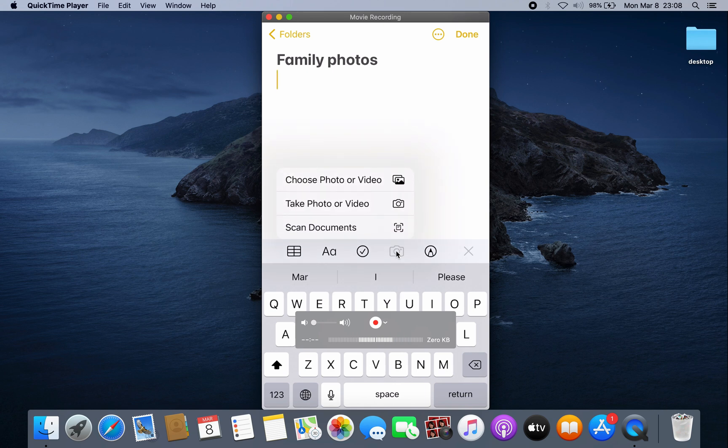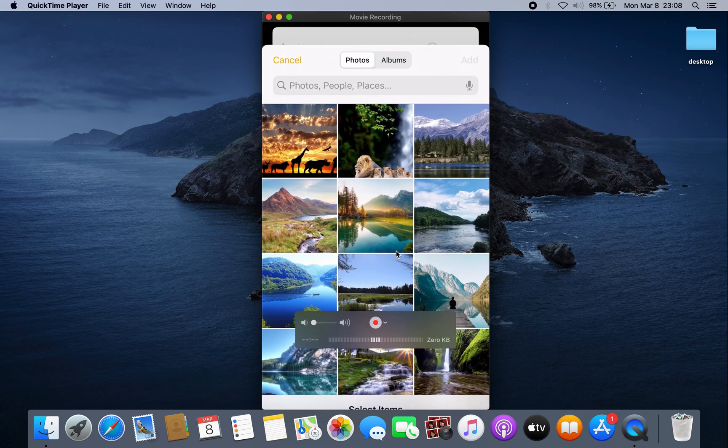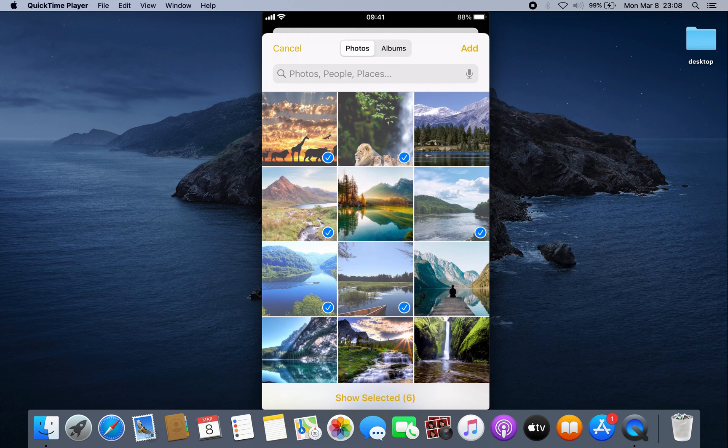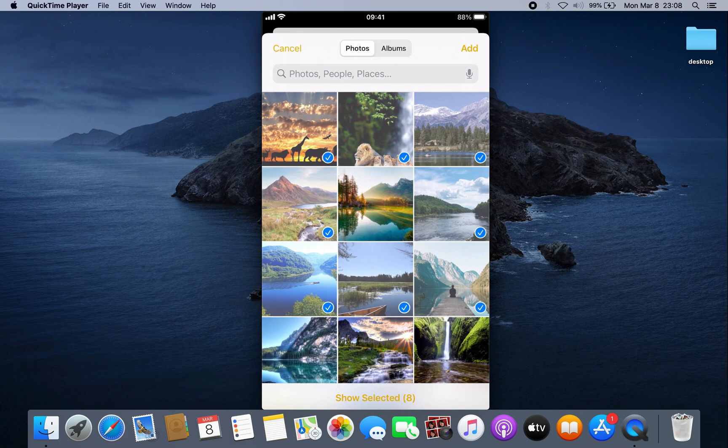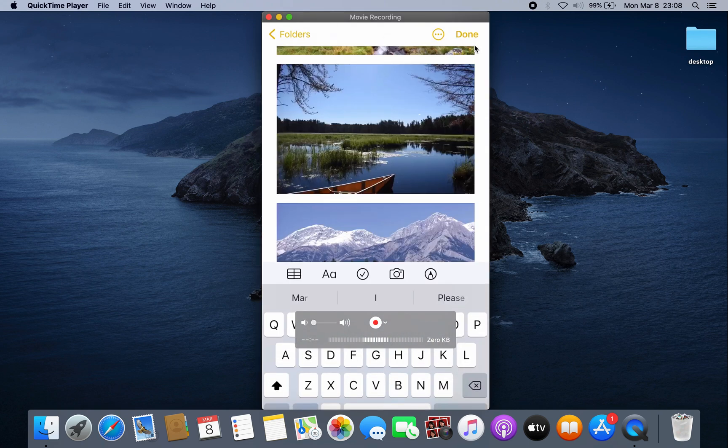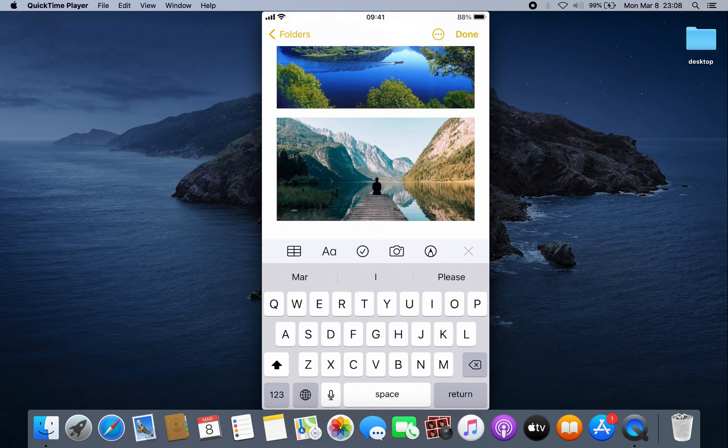Add all the photos that you want to put a password on. This method will work just for photos, not for videos. After you add the photos, just click Add and then Done.